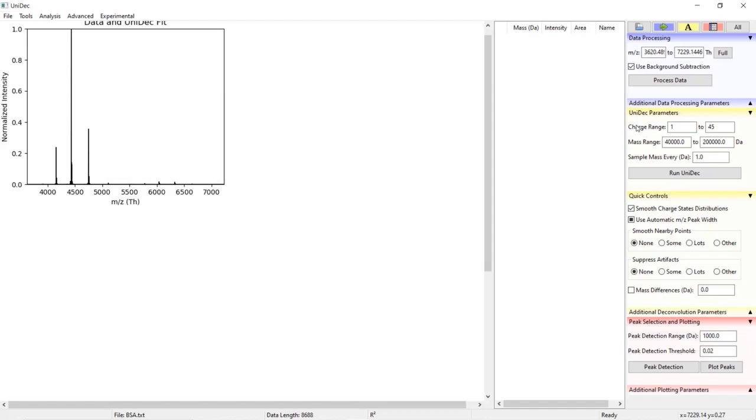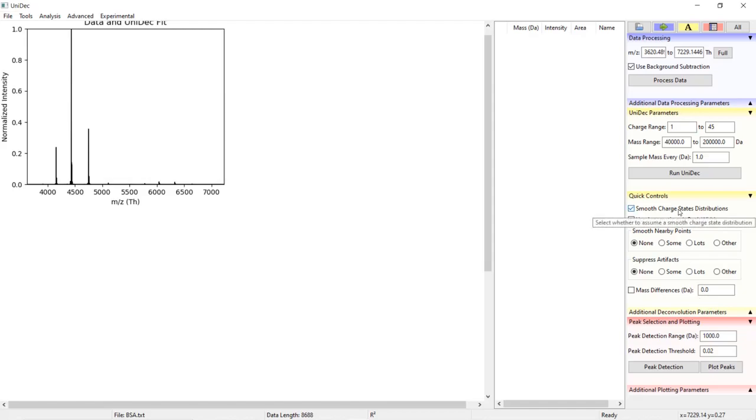Here we can choose the range of charge states, the range of masses, and the sample rate of the deconvolved mass spectrum. The parameters should already be set but before we go into each parameter let's deconvolve the data and look at what kind of outputs you get from UniDec.